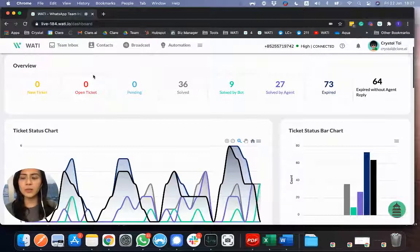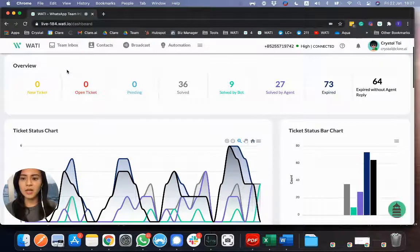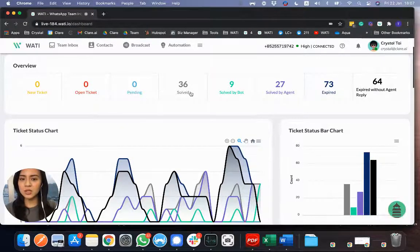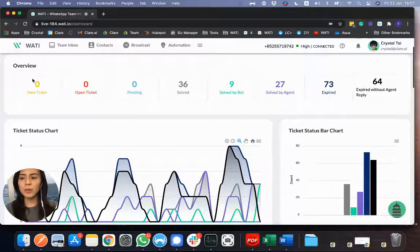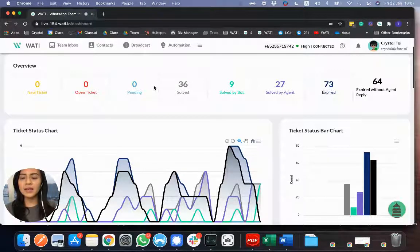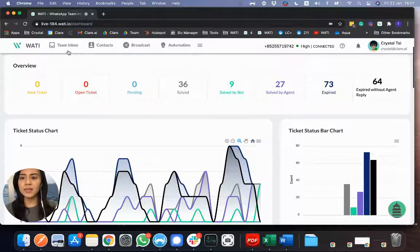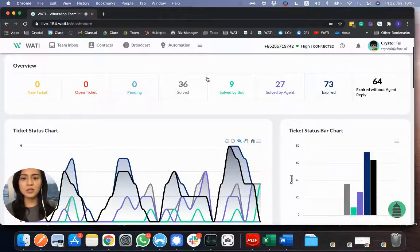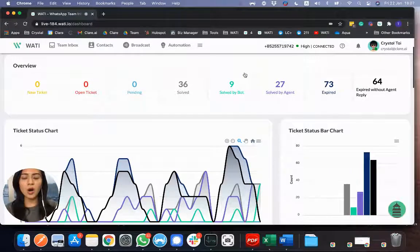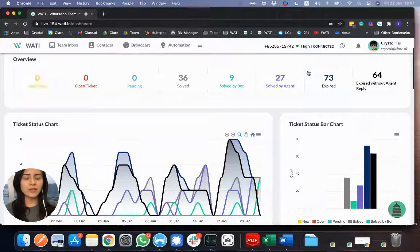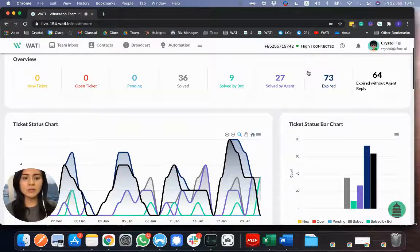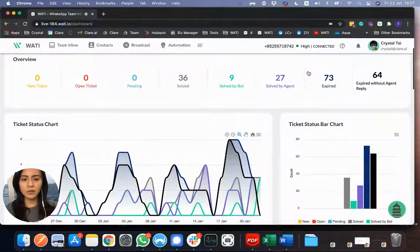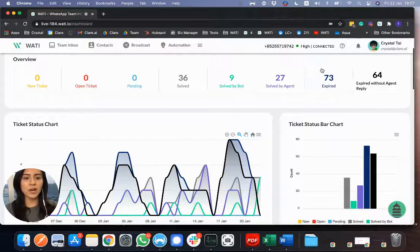And here you will be able to see the ticket status. So for all the new incoming messages to this number, it will be an open or a new ticket. And then later on, you can, in the teaming box, mark the status as pending, solved it, or solved by bot or agent. And also, if it is customer support message, it will expire after 24 hours. So it will directly go to expired here.